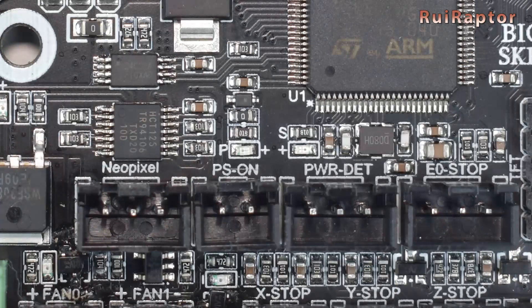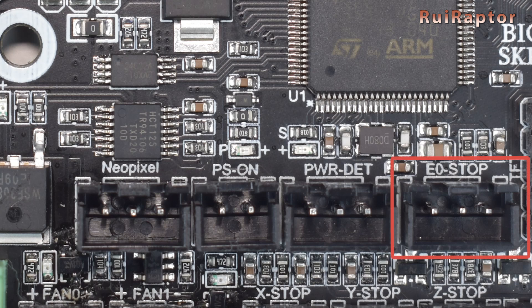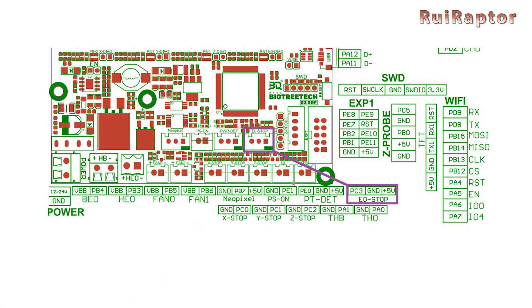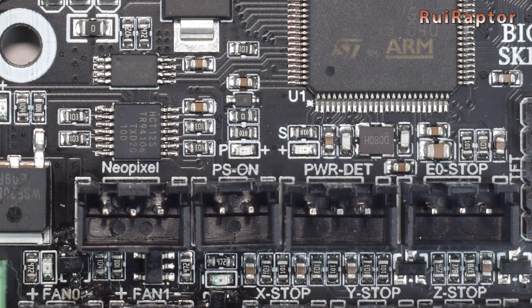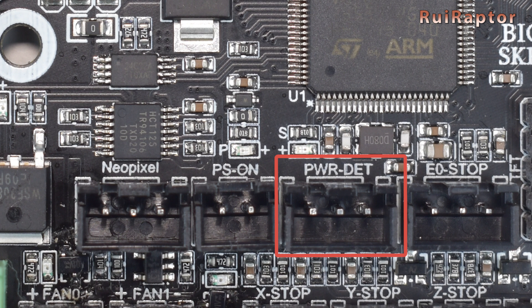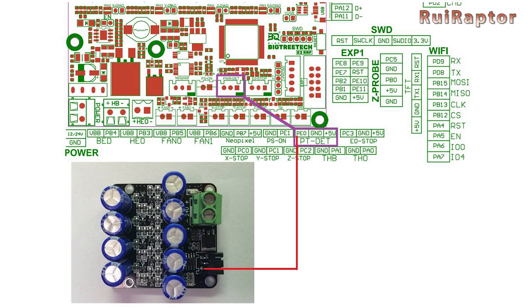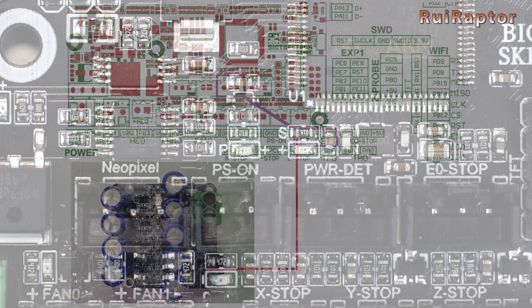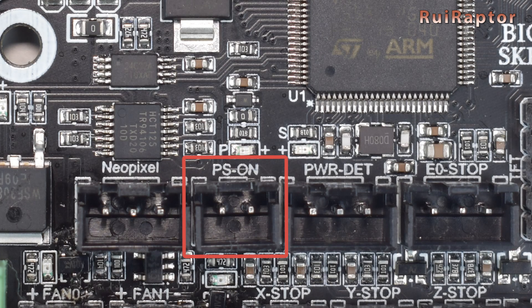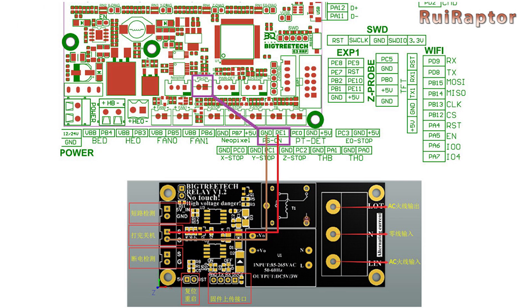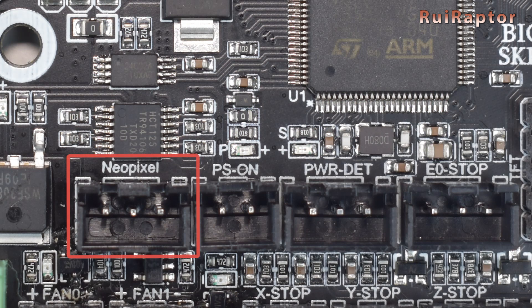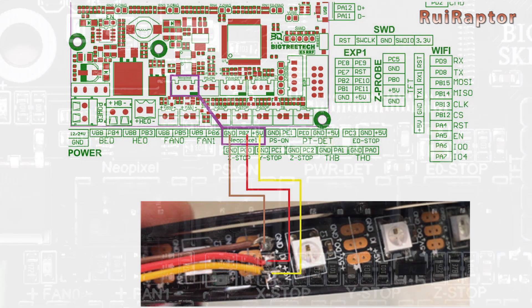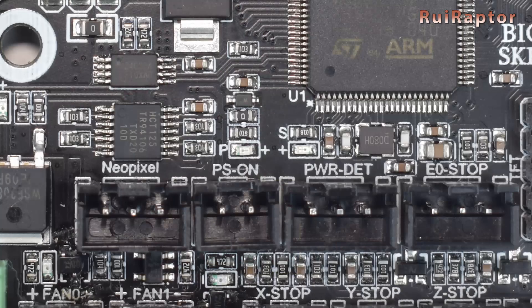Then, we have the filament runout sensor. If you have a sensor to detect filament, you can connect it here. The left pin is for signal, the pin at the middle is for ground, and the right pin is for voltage. Next is the power detection. If you have a UPS module, you can connect here. The left pin is signal, the middle pin is ground, and the right pin is voltage. Next to the power detection is a connector for a relay. If you have a relay, you can connect it here. The left pin is ground, and the right pin is signal. And if you have RGB lights, you can connect them here. The left pin is ground, the middle pin is signal, and the right pin is voltage.